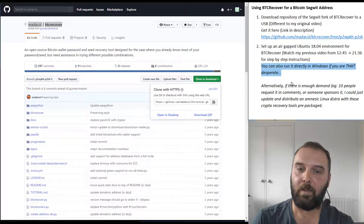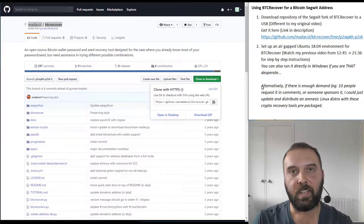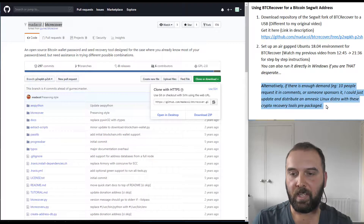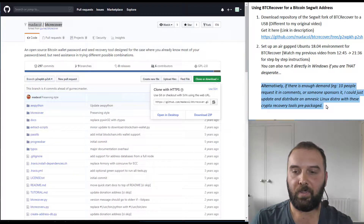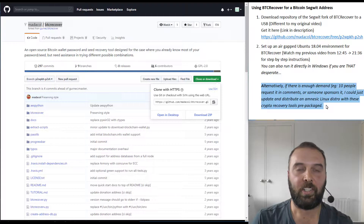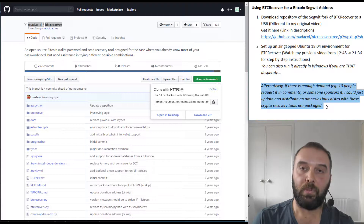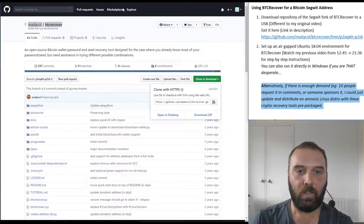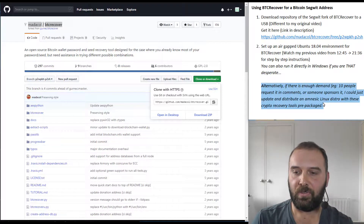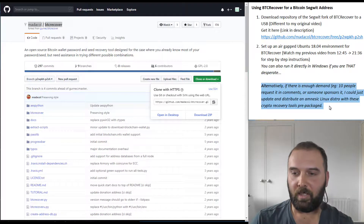I was thinking that another alternative is that if there is enough demand — say 10 people request it in the comments, or someone is happy to chip in one or two hundred dollars to sponsor it — I'm actually happy to package up a distribution of Linux that will just run live, that you can basically boot into, with all of these tools baked in. So you don't need to worry about installing all the dependencies. If that's something you're interested in, definitely leave a comment or reach out to me through Reddit.